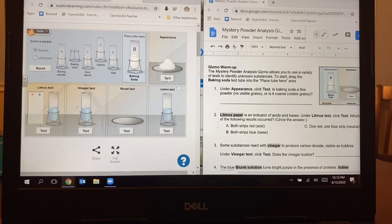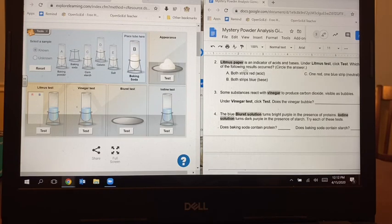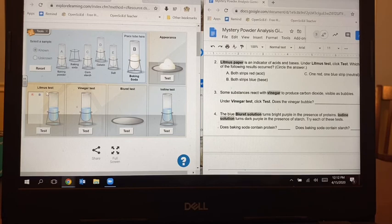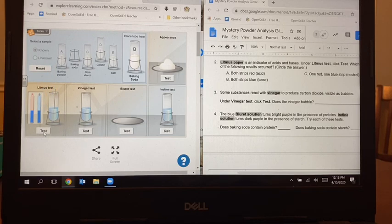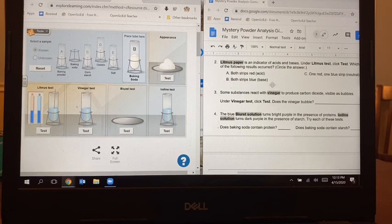Number two says litmus paper is an indicator of acids and bases. Under litmus test, click test — which of the following results occurred? You're going to circle your answer or jot it down. So I look over here and I find litmus test, click test. It will drop some baking soda in the test tube, and then we're going to use a red strip of litmus paper that turned blue and a blue strip of litmus paper that also turned blue — so I have two blue strips. If both strips turn blue, that means that baking soda is a base.